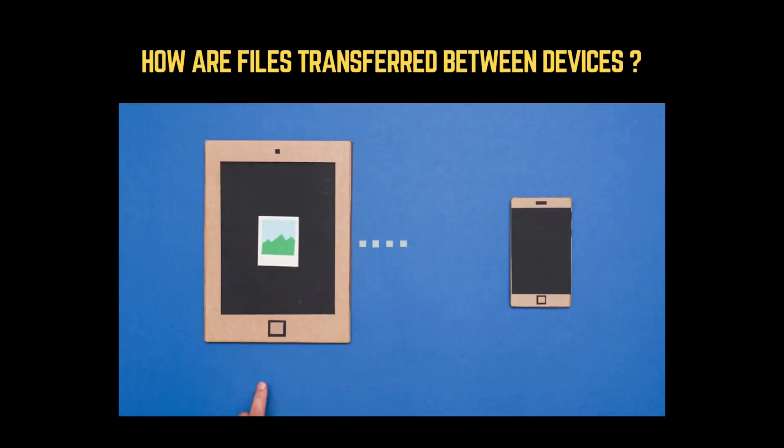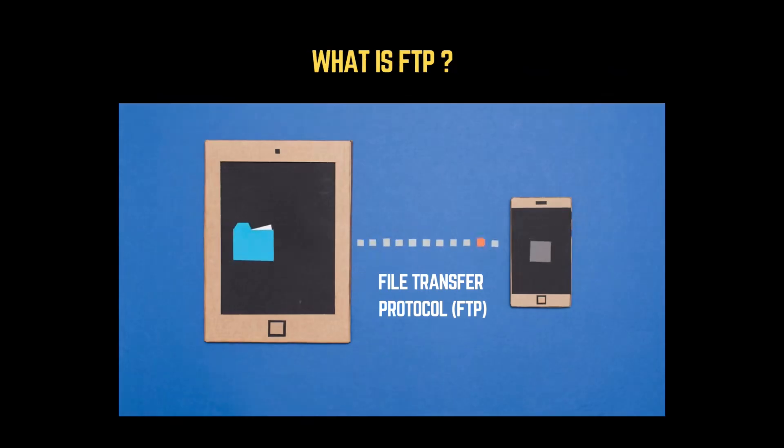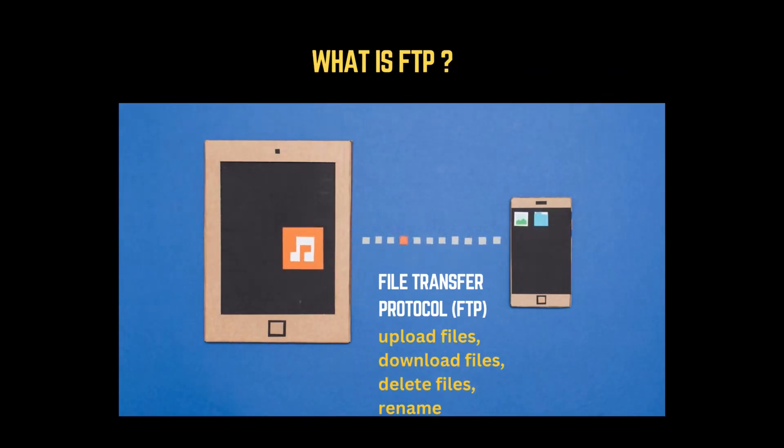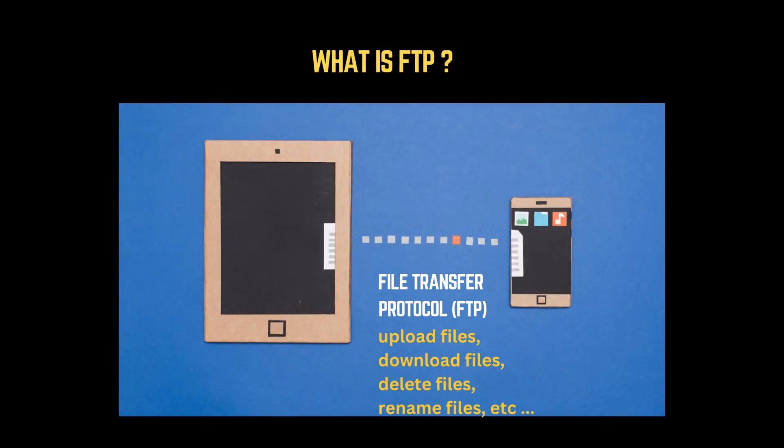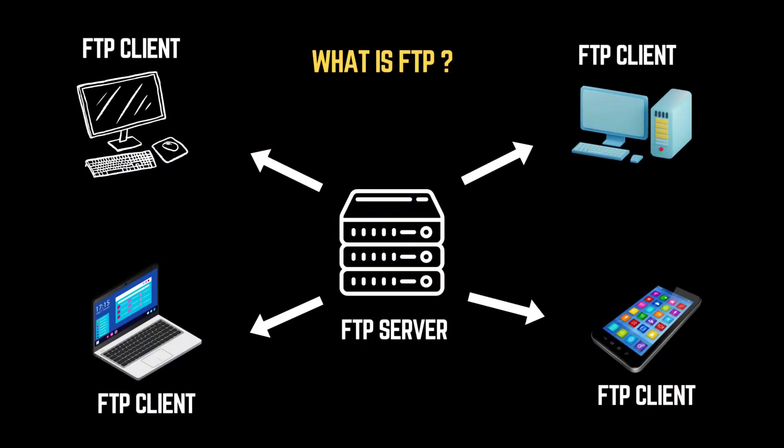How are files transferred between devices on a network? There are many ways to move files between systems. But one of the oldest and most widely used methods is FTP, short for File Transfer Protocol.